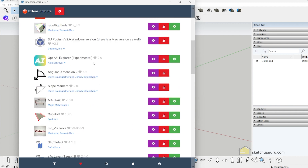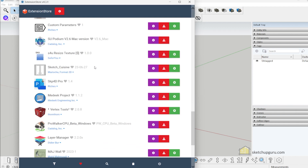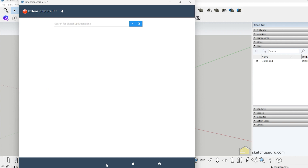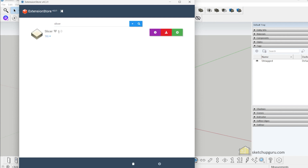You can see the various plugins that Sketchucation has to offer. We can also search for plugins using the search option at the bottom. There's a very useful plugin that a lot of people use called Slicer. Let's search for slicer and click on search. This is the Slicer plugin created by the developer TIG.